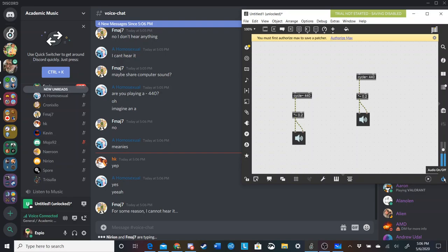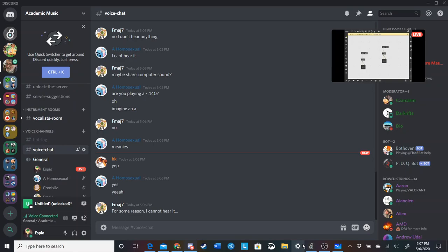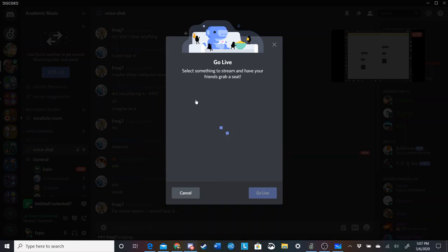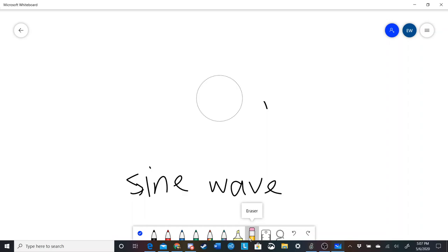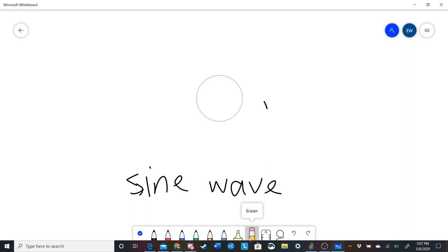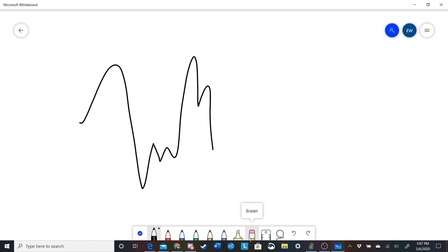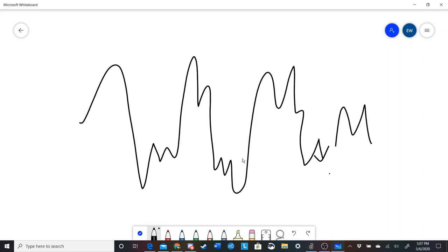This is what a sine wave sounds like — this is playing A equals 440 hertz. As you can tell, it's kind of boring. Most things do not sound like that in real life. It's like a computer boop. In real life, everything looks messy. Your wave is going to have lots of little crests and troughs and it's not going to be very clean. To understand this, we need to understand the harmonic series and what overtones are.